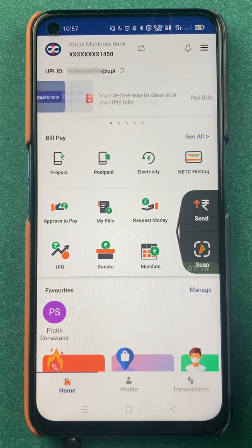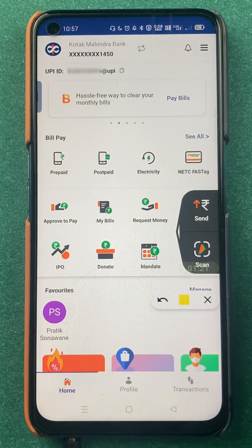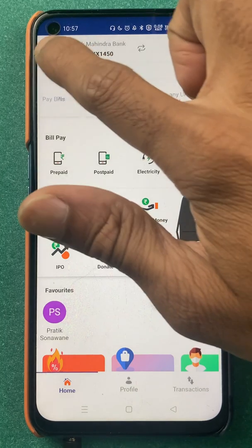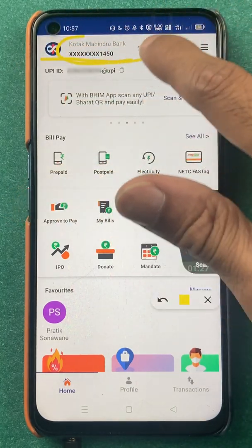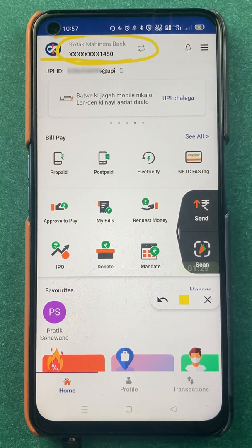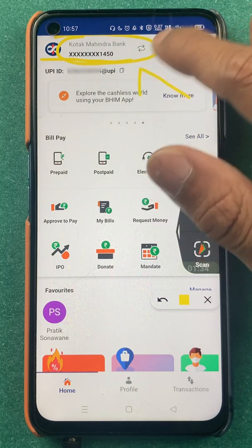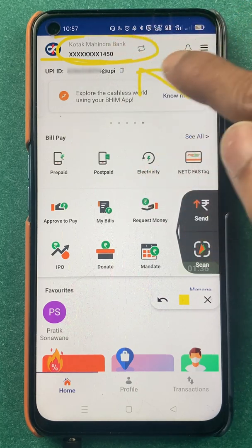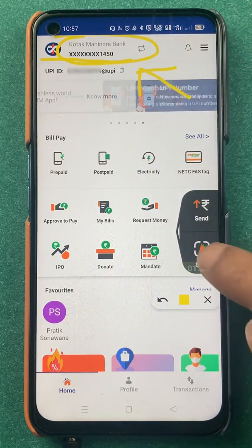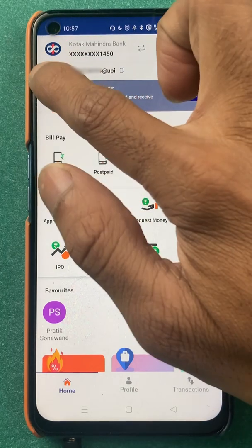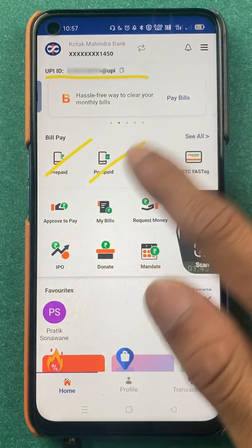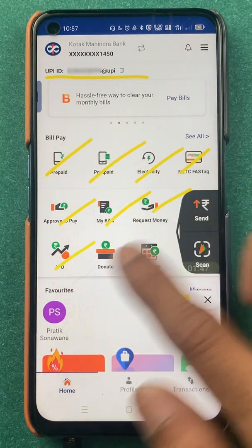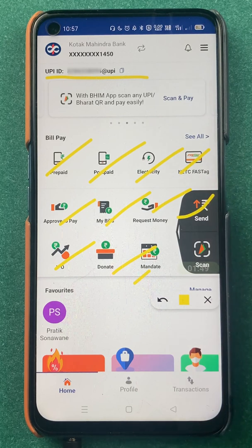The very first thing on the home screen is that at the top you will be able to check out your bank account — your default bank account. If you have added multiple bank accounts in the BHIM application and selected a particular default or primary account, that particular bank account will be shown here. Below that you will be able to check out your UPI ID.